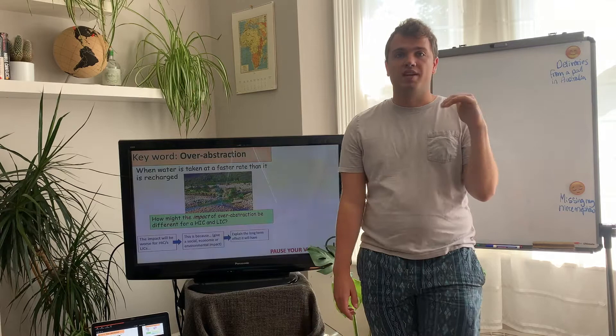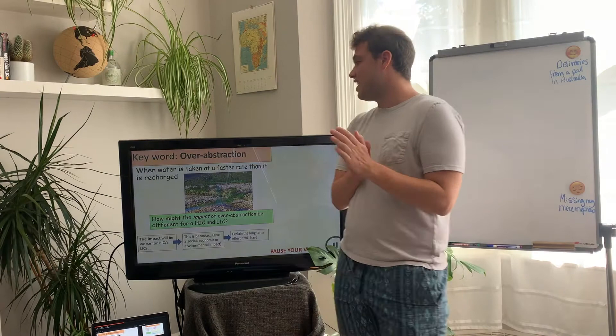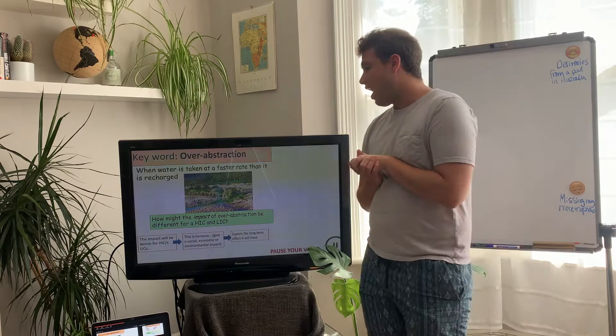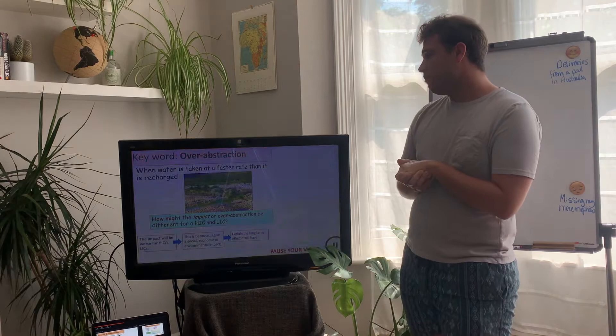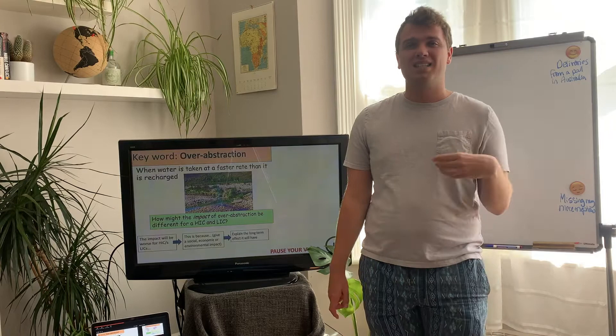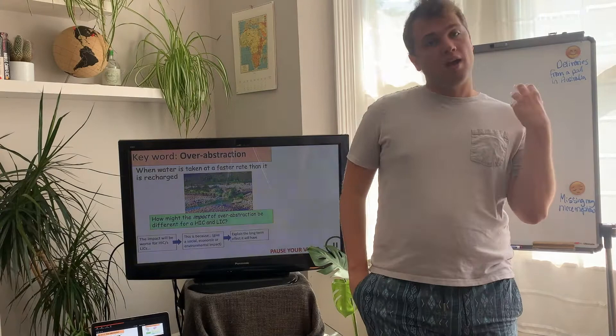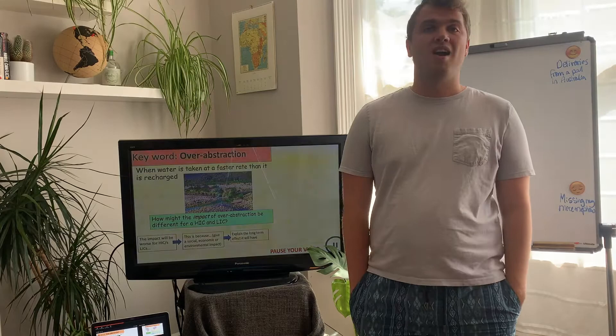I'd like you, first of all, to write down what this key term means — so over-abstraction means when water is taken at a faster rate than it is recharged. Then I would like you to think about how this would be different in a HIC and a LIC. Have a go at this snowball P sentence: 'The impact will be worse for HICs versus LICs, because...' — then give a social, economic, or environmental impact and explain why this is long-term.